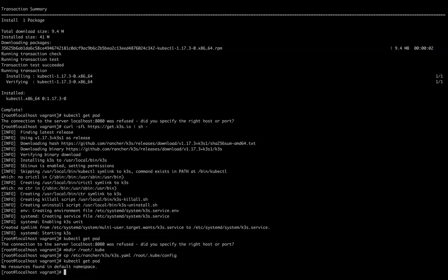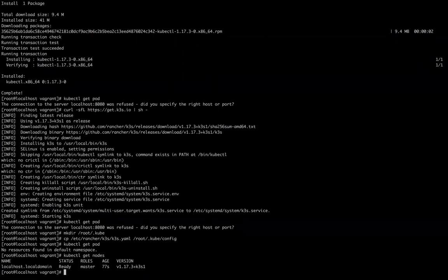So now I'm going to run kubectl get node. Perfect. I think it took less than five minutes to set up the Kubernetes cluster. That's great.